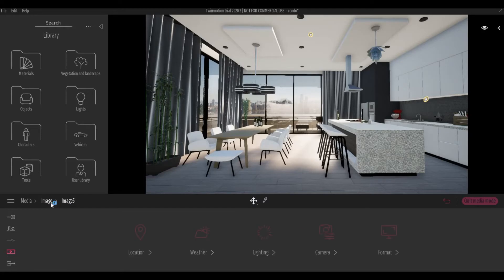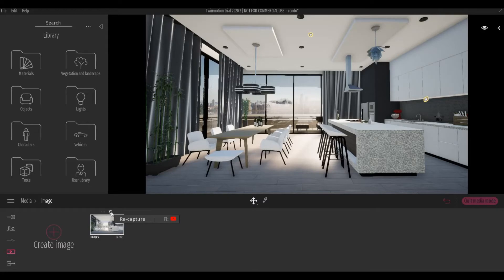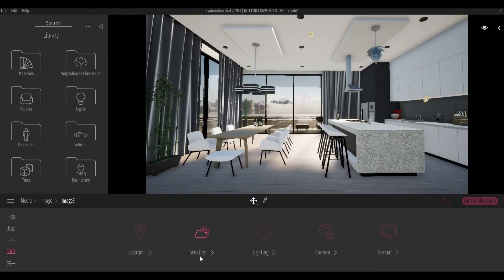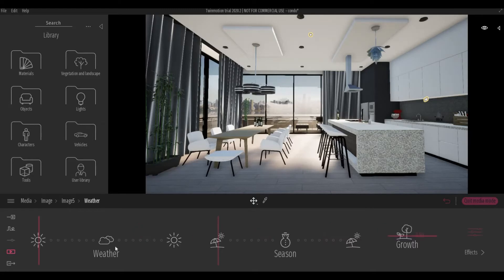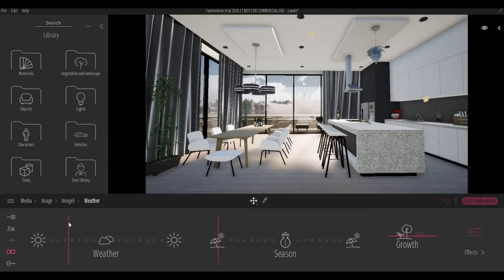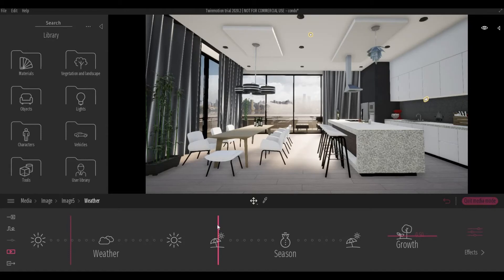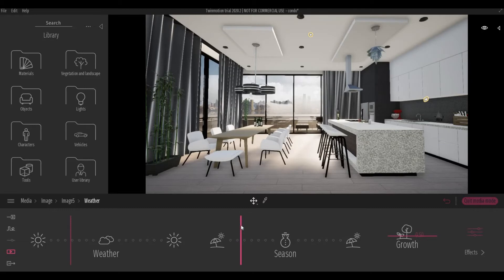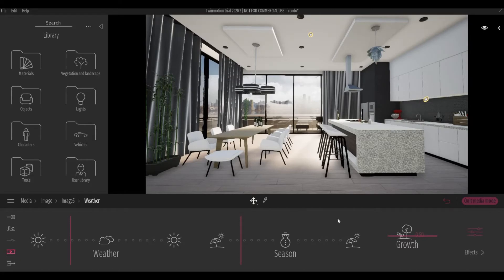So once you do any changes, just click Recapture to register. And then there's weather. So here, you can set the weather. If you want to show more clouds, put it in the middle. And then if you have trees, you can change the season so that you can see amber on the leaves for the trees.